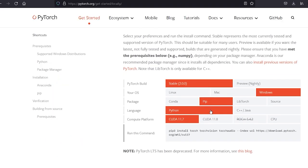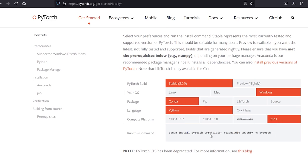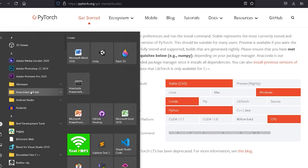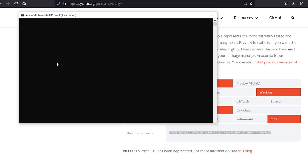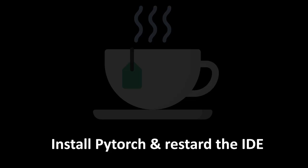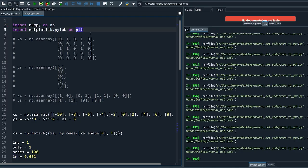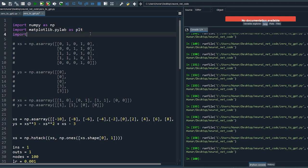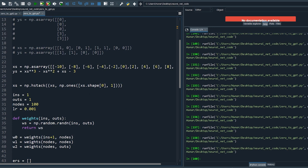Choose conda. If you have a good GPU choose this, otherwise choose CPU, and copy the install line. Open Anaconda prompt again, paste the line, and once all installations are complete reopen the prompt and restart Spyder IDE. Now we can import torch and from torch.nn import functional as F.